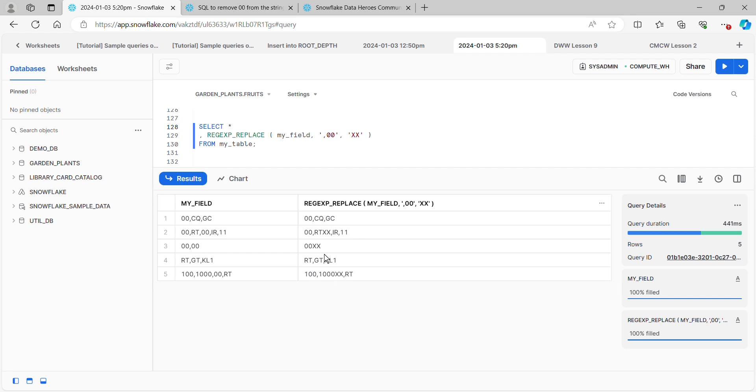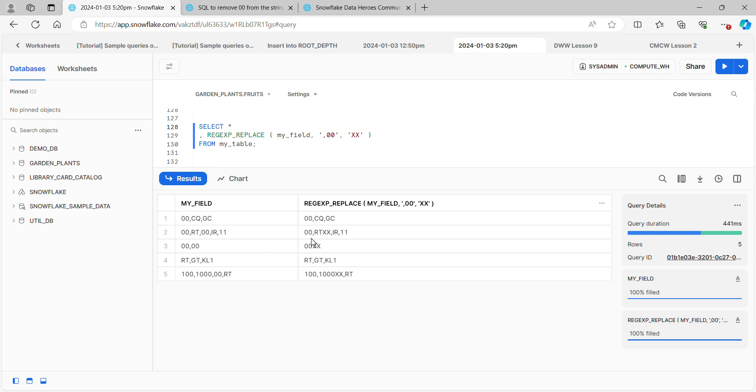On the third row, only the second of the two sets of double zeros were replaced because only the second one follows a comma. The first one wasn't replaced. We have that same problem in the second record where one set was and the other one wasn't. So in all the places where there's leading double zeros, now the pattern isn't picked it up because it's more restrictive.